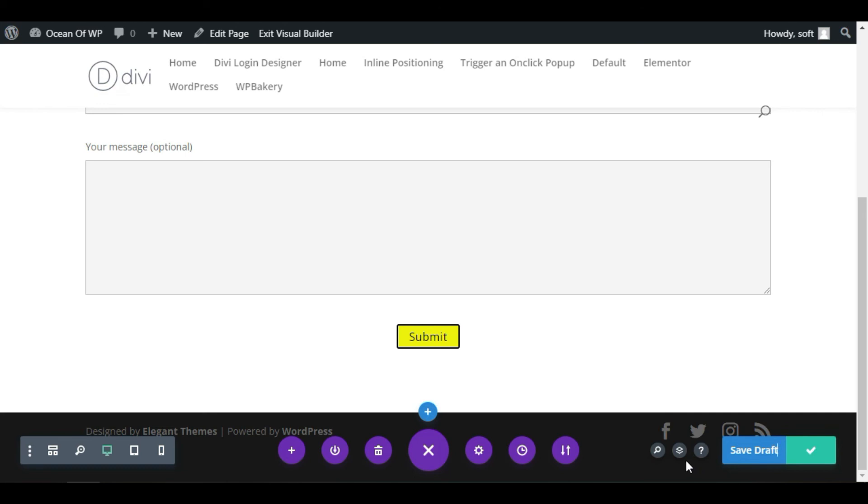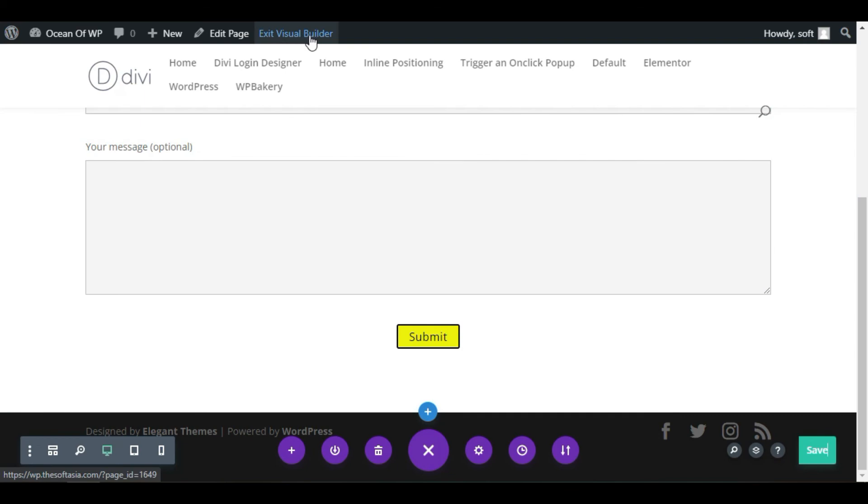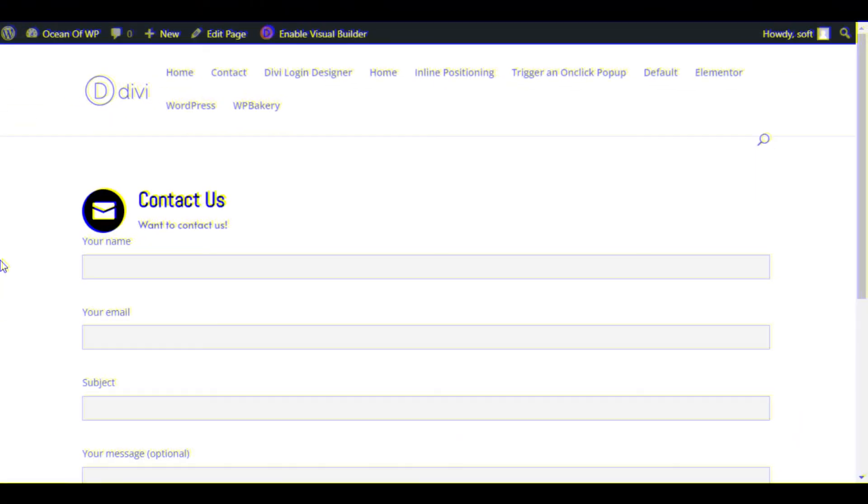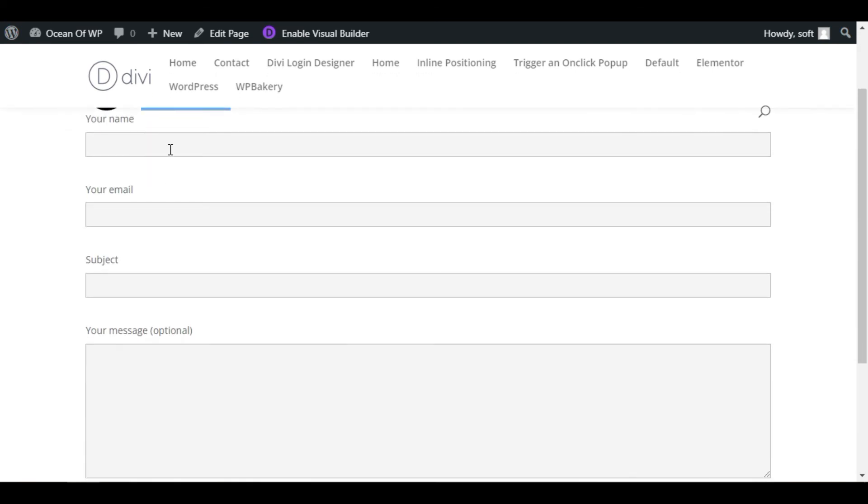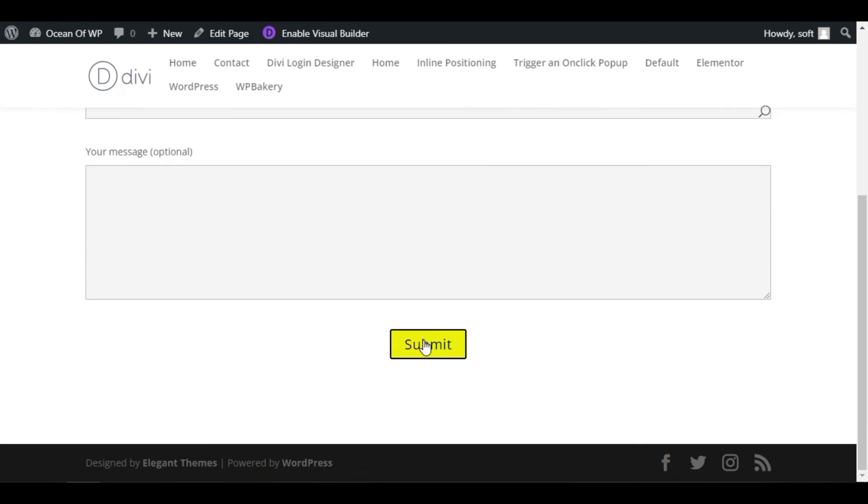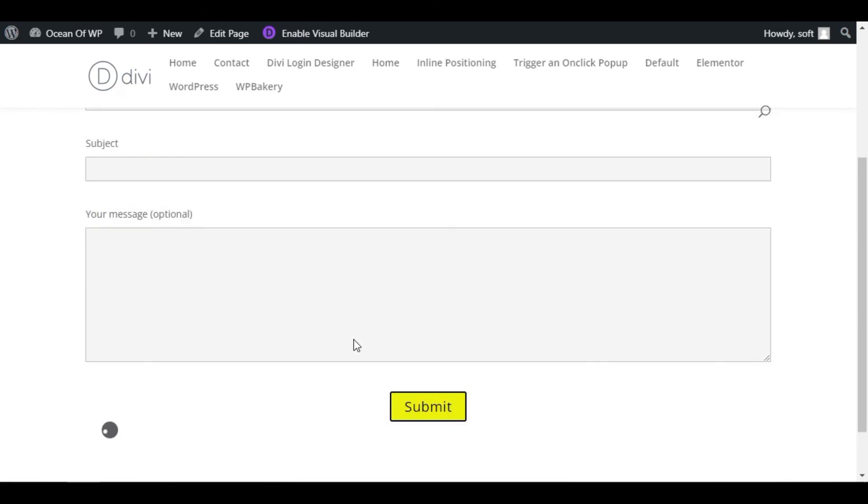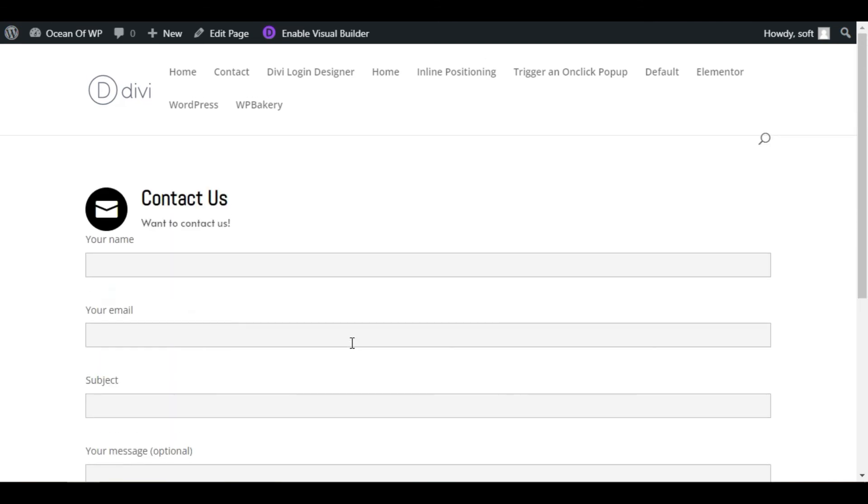You have successfully published the post. To take a live preview, click on the Exit Visual Builder button. Here you can see your form appears like that. The sub-heading and the fields—when you click on this field, the border color is changed. Here is your button. That's how you can add and style your Contact Form 7 in your WordPress page or blog using Divi Builder and DV Tork custom add-ons.